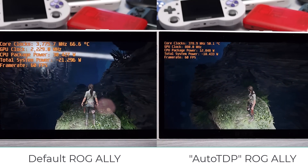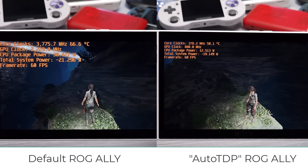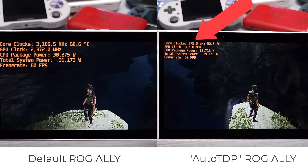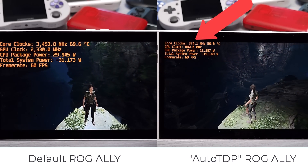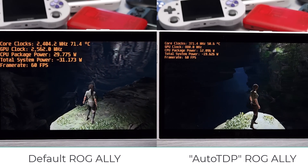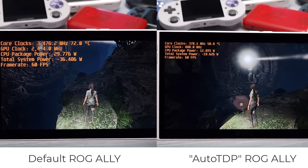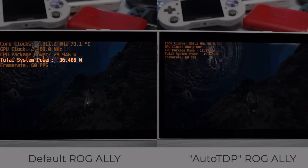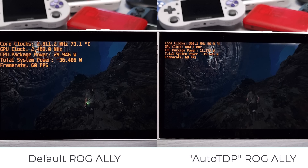Next up is Shadow of the Tomb Raider, another game where you can really see the difference in clocks. Take a look at those CPU core clocks — they're absolutely insanely low. Zen 4 is a monster, still hitting 60fps with GPU core clocks of just 880MHz, and we're still fine. Look at the difference in power — we're almost at that 2x amount again, basically getting about 80% more battery life just by modulating CPU and GPU clocks.